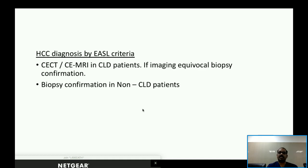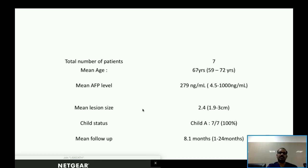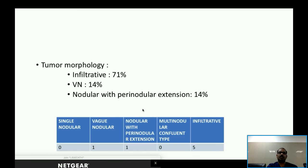The total number of patients meeting these criteria was seven, as this protocol was started only about one and a half to two years ago. The mean age was 67 years, mean AFP level was 279 ng/mL (range 4.5 to 1000), and mean lesion size was 2.4 cm. All patients were Child-Pugh A. Mean follow-up was 8.1 months. Regarding tumor morphology, 17% of lesions had infiltrative morphology, 14% had vaguely nodular type, and one lesion had nodular extension.